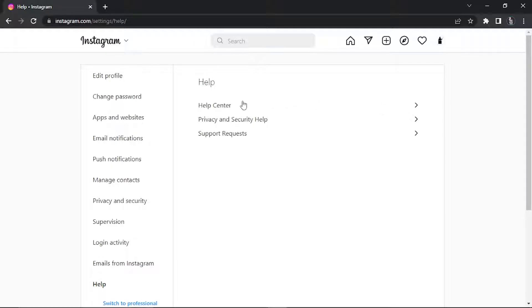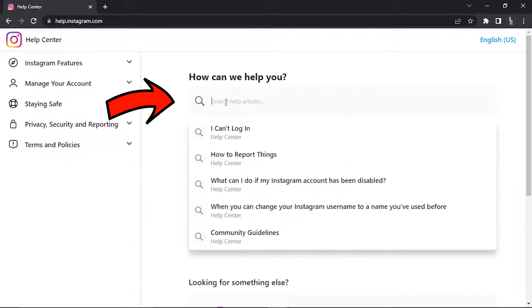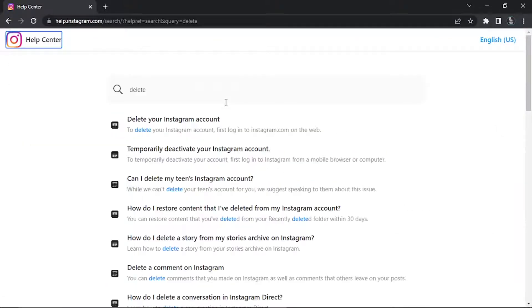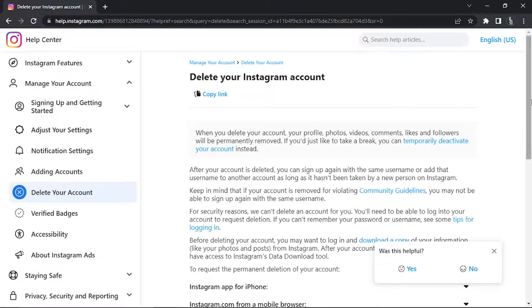Then come to the search box and type delete, then hit enter. You'll see the top option that comes up should say delete your Instagram account, so this is the one you're going to click on.